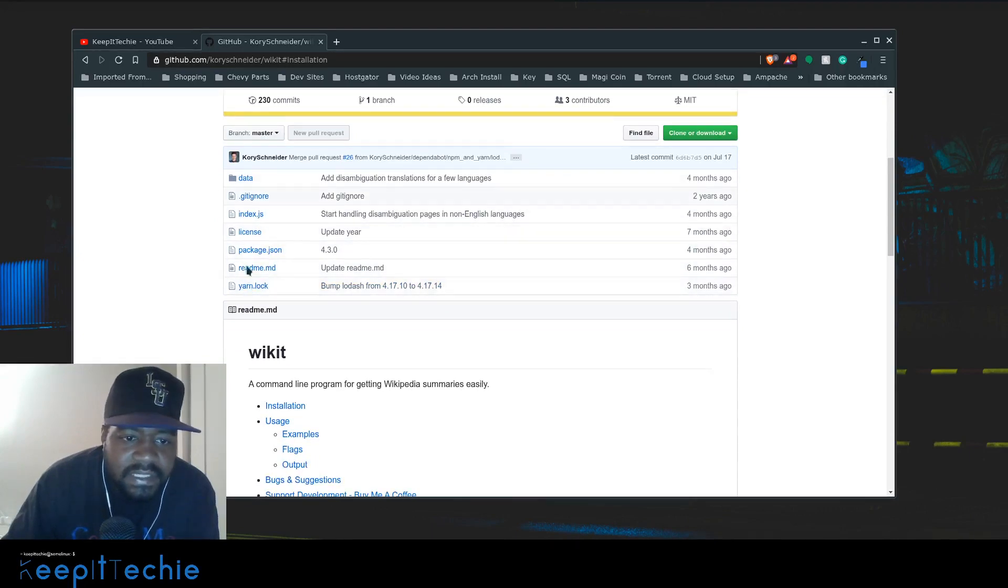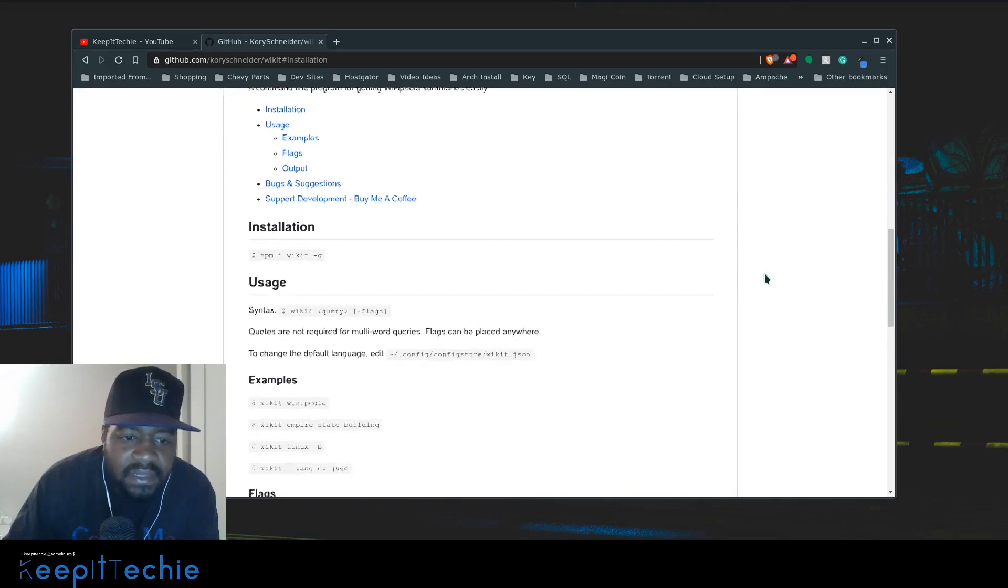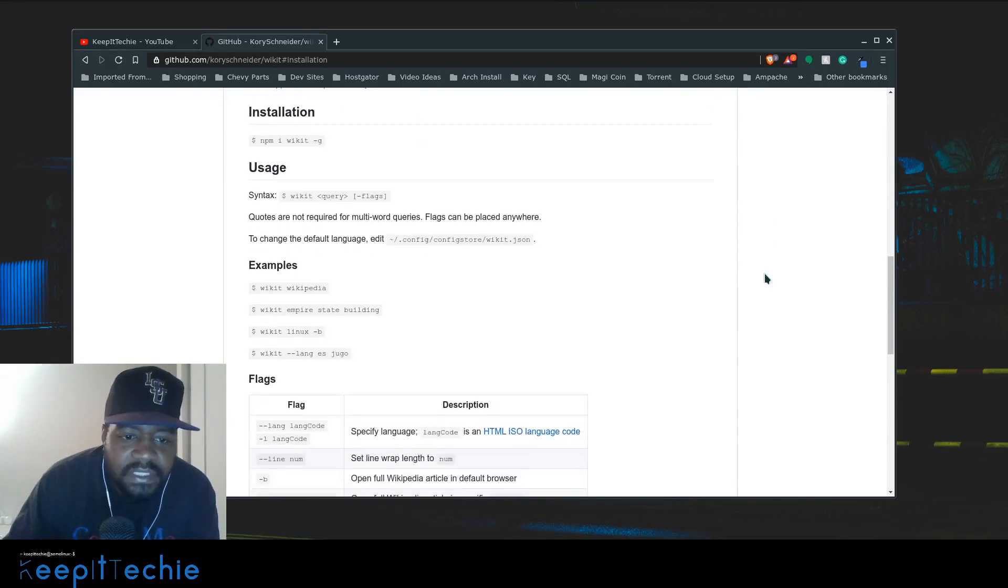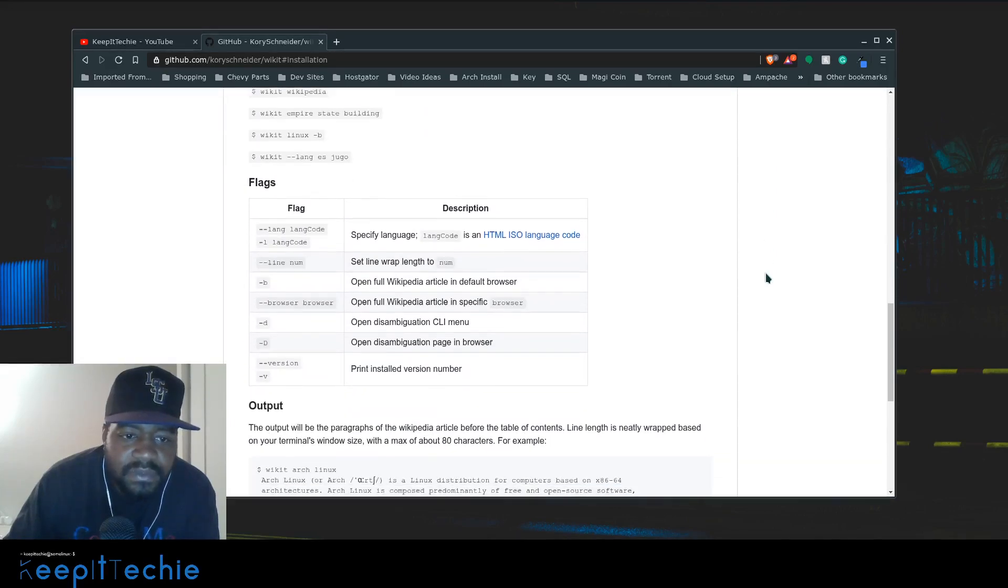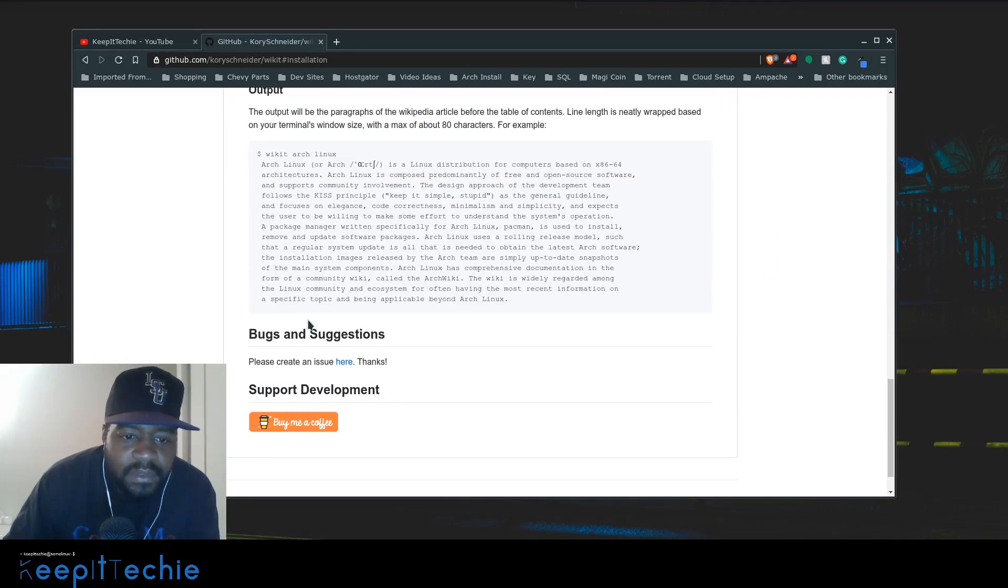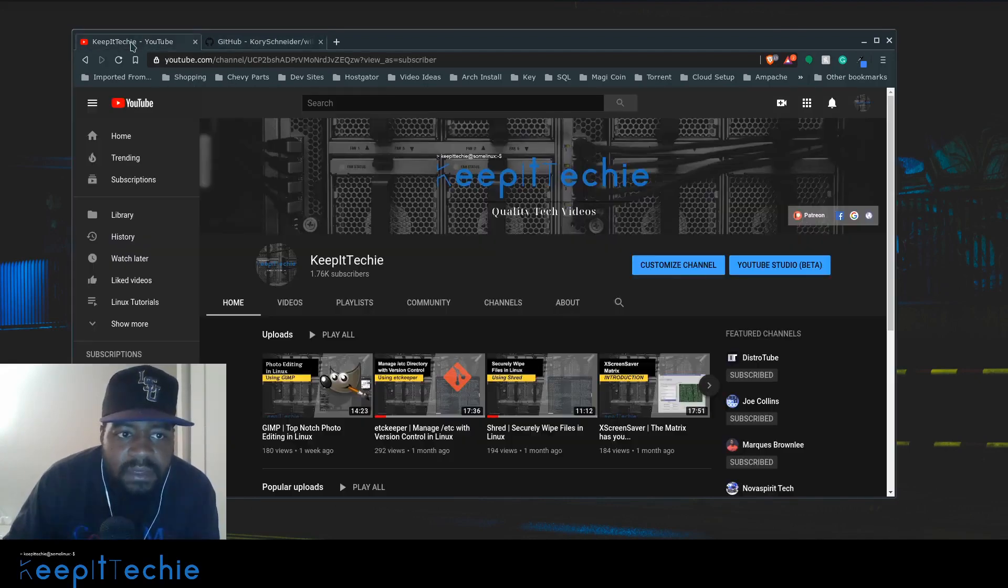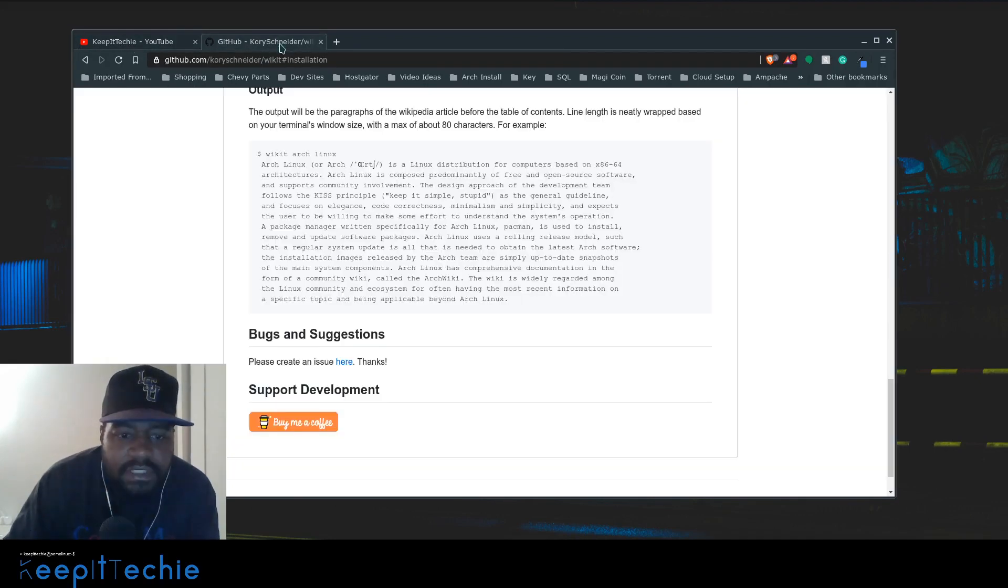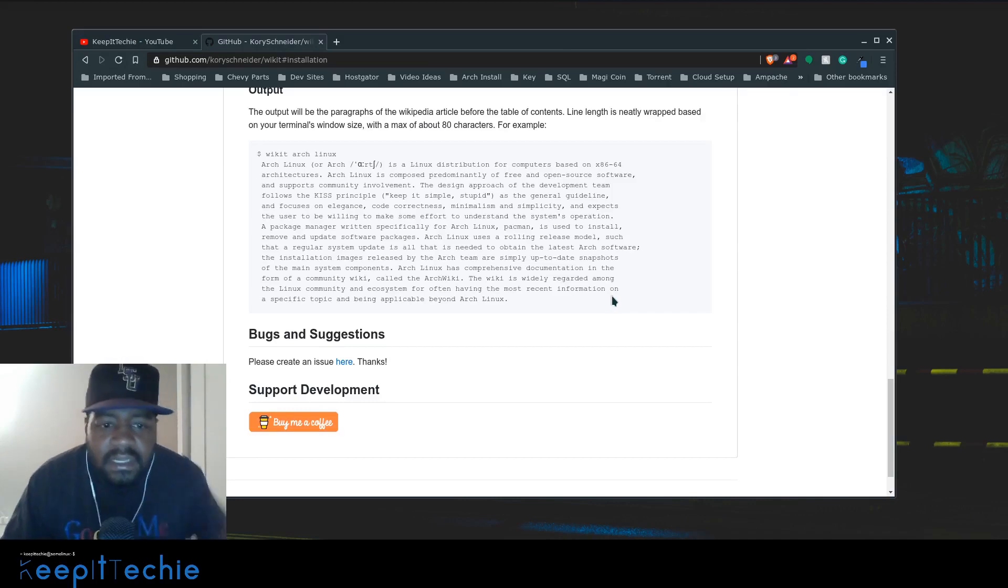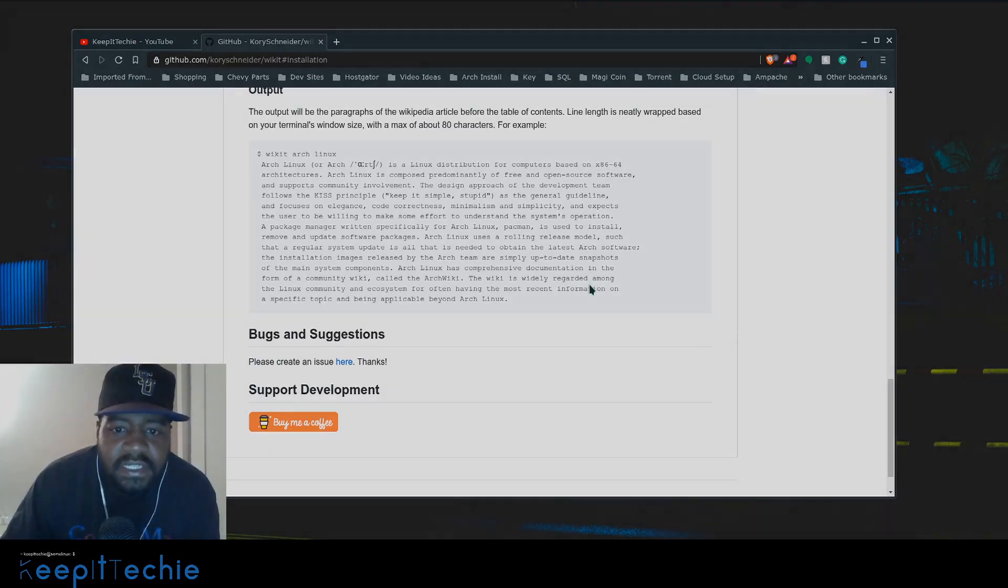These are the actual files and they have all the information on how to install it, the usage, examples, flags, and output, what it looks like, example output. So I want to go through and show you guys how to install this and let's give it a try. So let's get started.